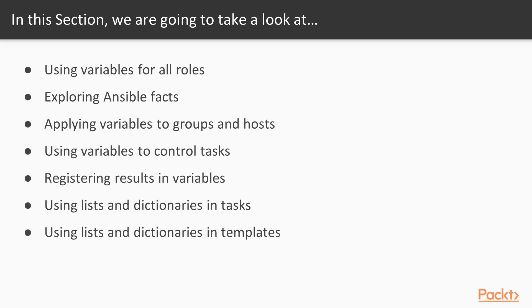Groups of servers, or to individual hosts, we'll look at using variables to control tasks, whether they happen or not, we'll look at registering the result of a task into a variable so we can use it further on, we'll look at using lists and dictionaries inside of tasks, and we'll look at using lists and dictionaries inside our Jinja 2 templates.